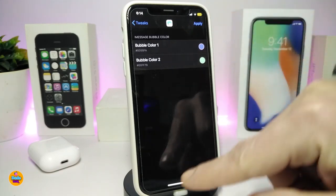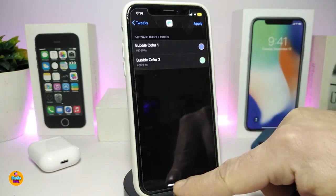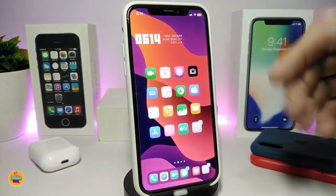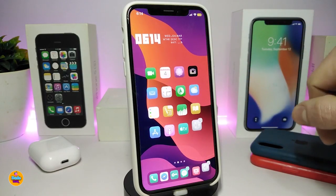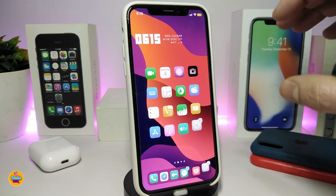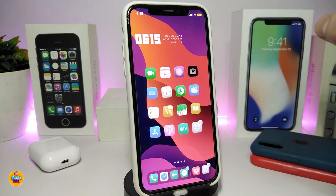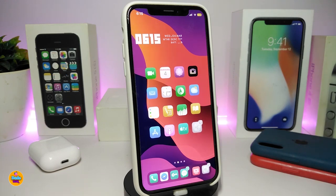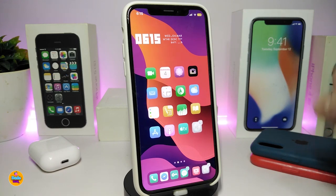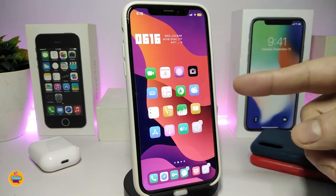You can set two different colors, and once you're done, just tap Apply to apply all the changes. As I showed you, this tweak is specific to your iMessage application, and you can customize and put different colors from the settings. This one is called iMessage Gradinates.